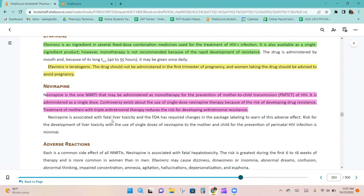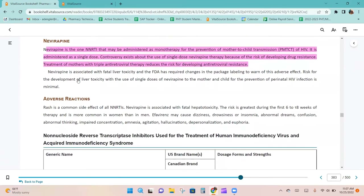Efavirenz is teratogenic, so the drug should not be administered in the first trimester of pregnancy, and women taking the drug should be advised to avoid pregnancy. Nevirapine is the one NNRTI that may be administered as monotherapy for the prevention of mother-to-child transmission of HIV. It is administered as a single dose, though controversy exists because of the risk of developing drug resistance.